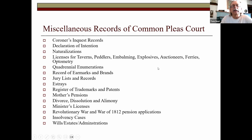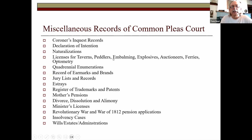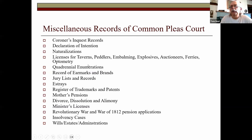Some of the odd things that pop up in Common Pleas include coroner's inquest records; declaration of intentions for naturalization, which moved back and forth between Common Pleas, the clerk of court's office, and probate; and all kinds of licenses — tavern licenses, peddlers, embalming licenses, explosive auctioneers, optometry, and more. Quadrennial enumerations — Ohio has a large number of these — are kept at the county level. They're a very basic census taken every four years noting the number of males over age 21.